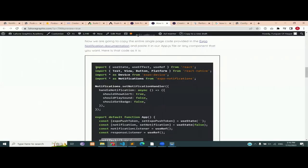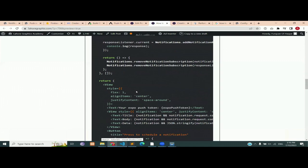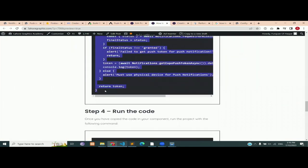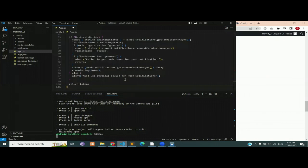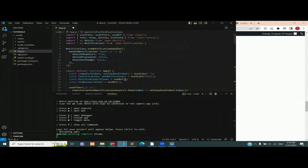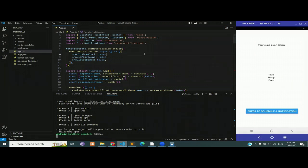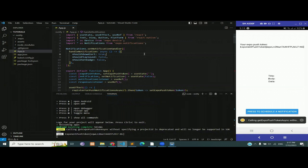Now we are going to copy some code — the link is in the description. Copy it and paste it in your app.js file, making sure to remove all the previous code. Don't worry about what the code is doing right now; that will be explained later. Once done, reload the app and you can see in the Expo Go app that we are getting a token, a title, body, data, and a blue button saying 'press to schedule a notification'.